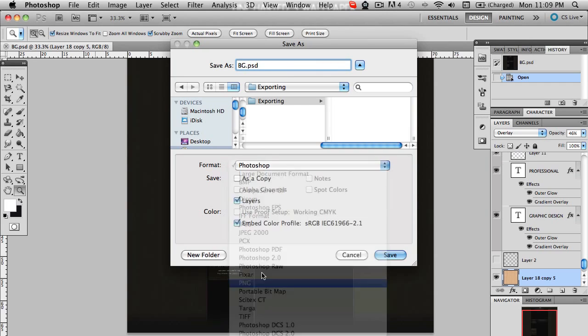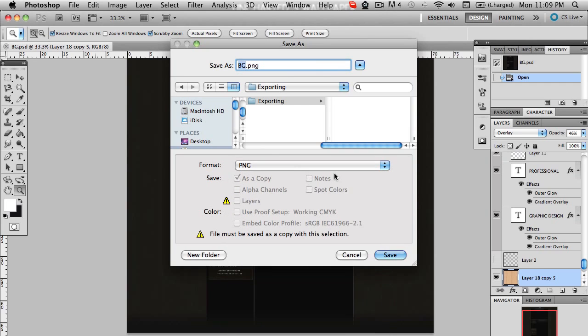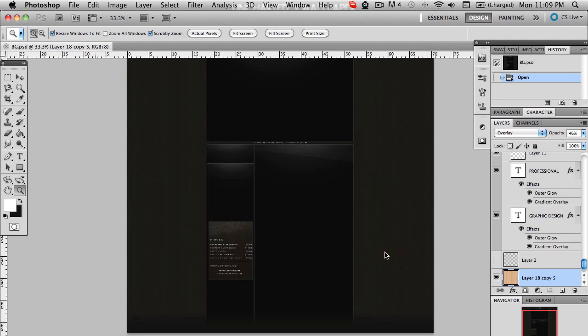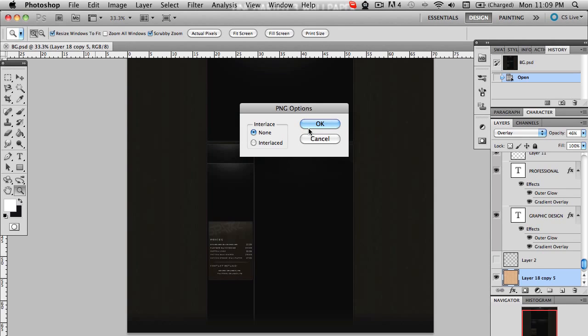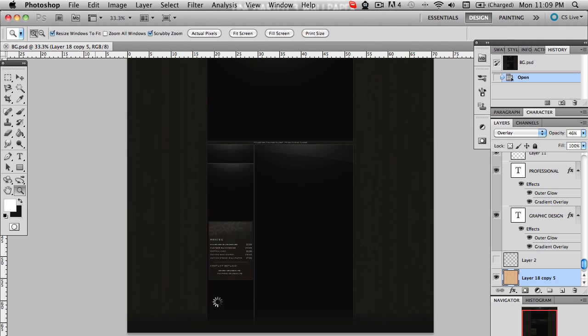PNG gives us that type of file with pretty good quality. We'll save that with no interlacing, and let's wait for it to load.